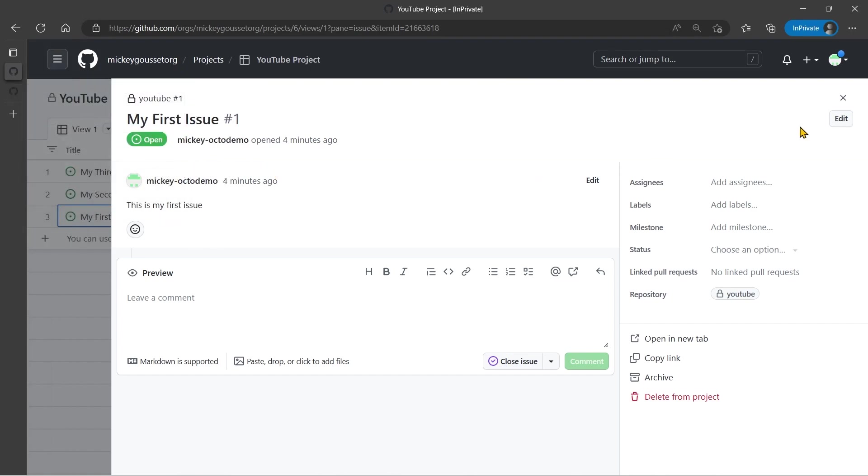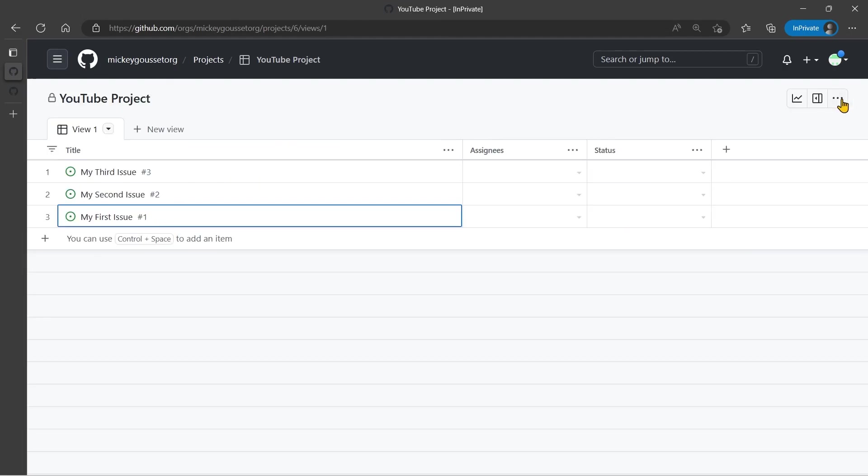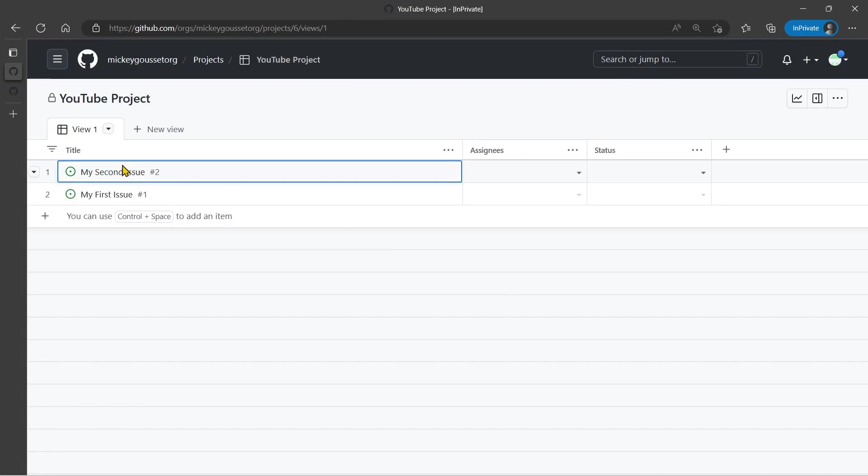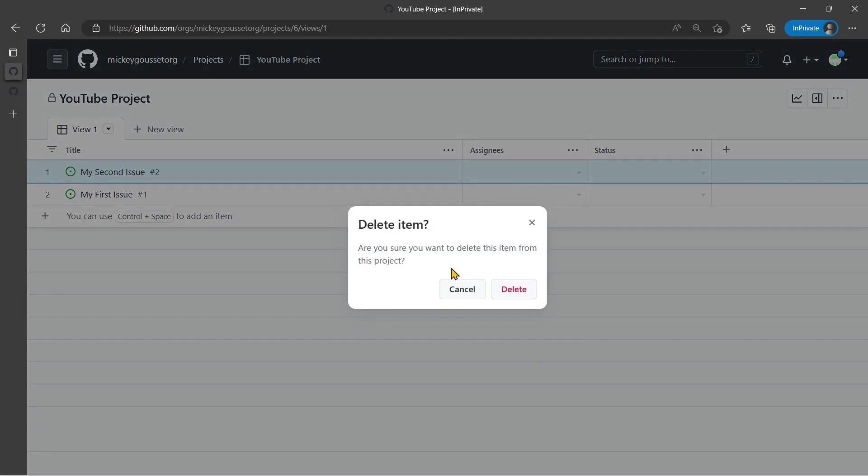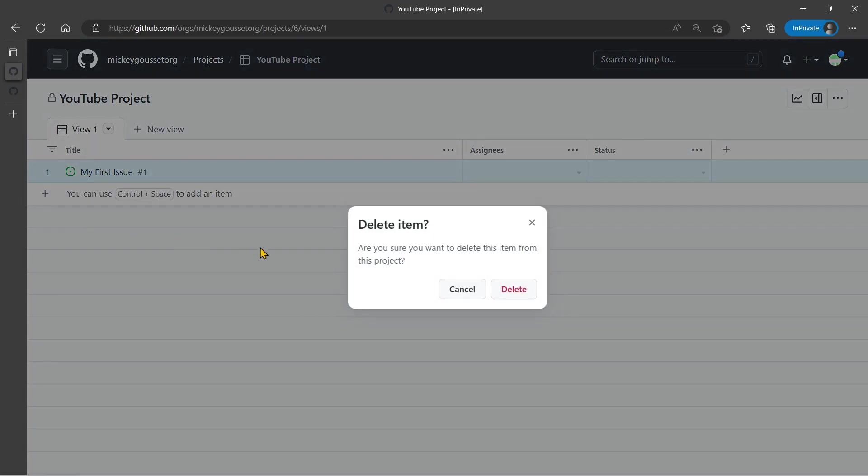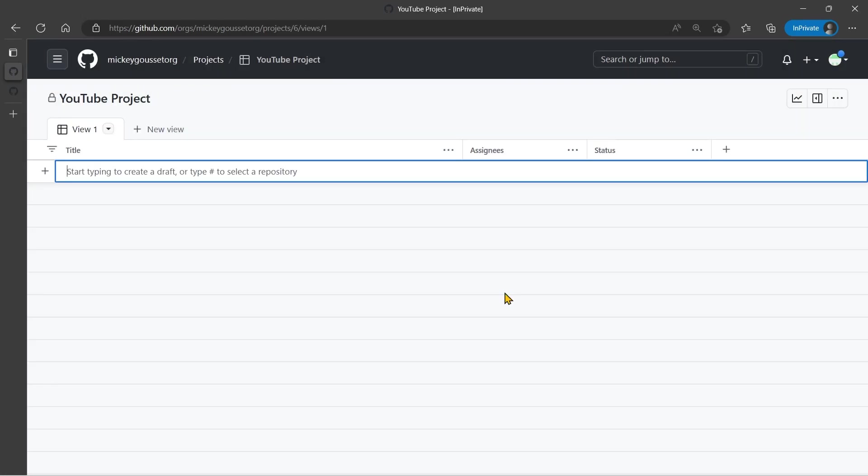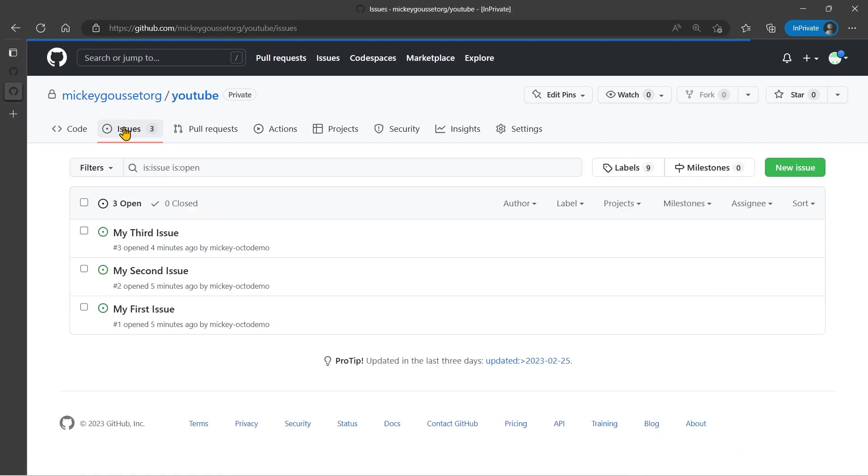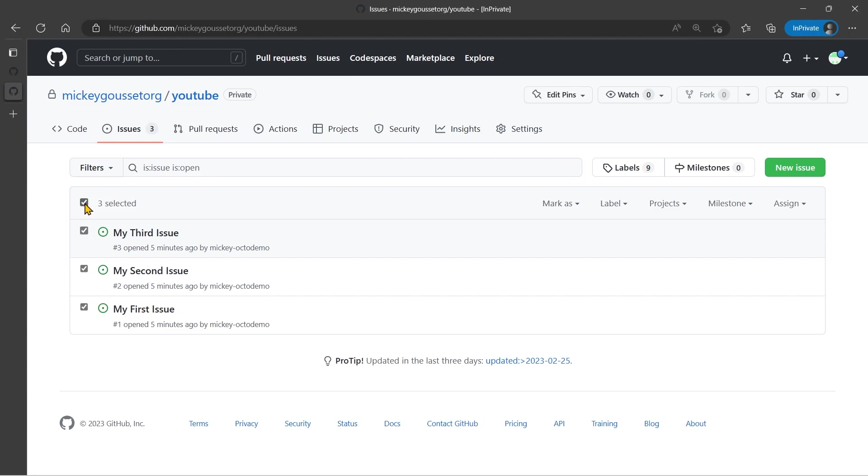Let's go back to our project board and let's remove these three so that we can start fresh. And let's look at how we can do this from the repository side. So I'm back over here in my YouTube repository, and if I go to my Issues tab, I can see my three issues.